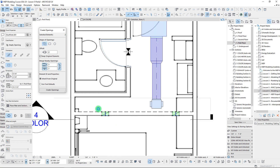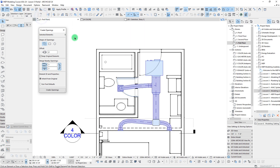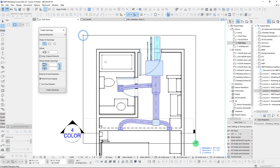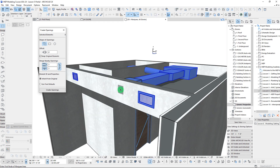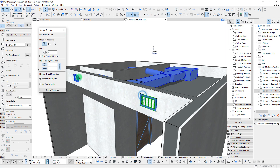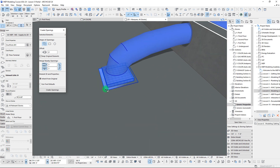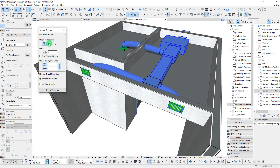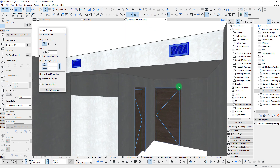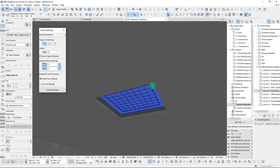We can also do this for multiple elements at the same time. Let's bring back everything and do a marquee selection around here. We could select these two diffusers and also the ceiling diffuser over here, and we can create all of these at once by using Create Openings.